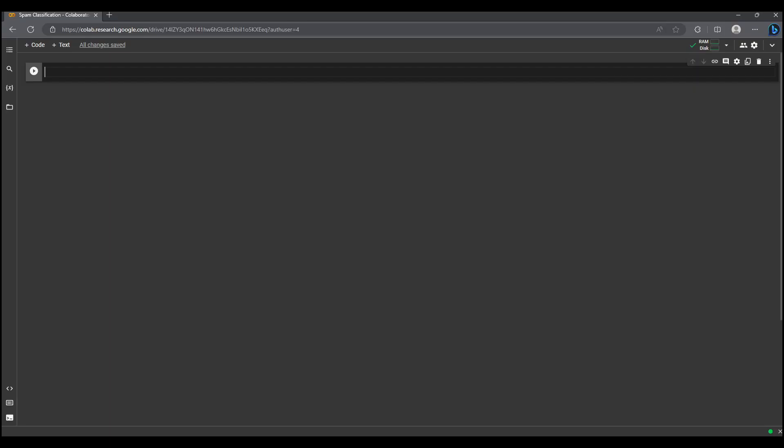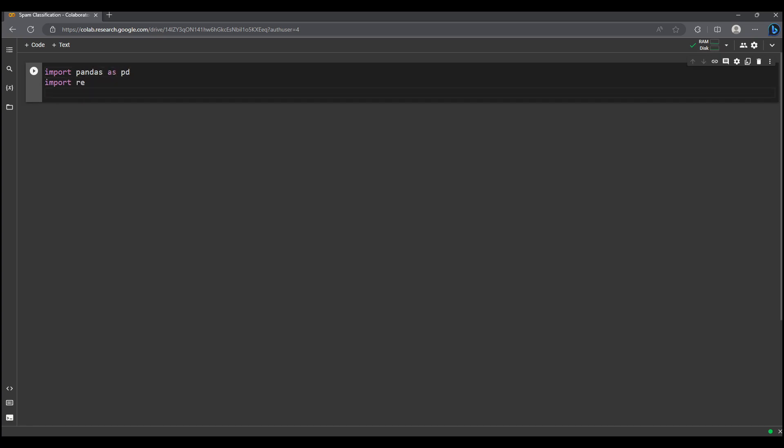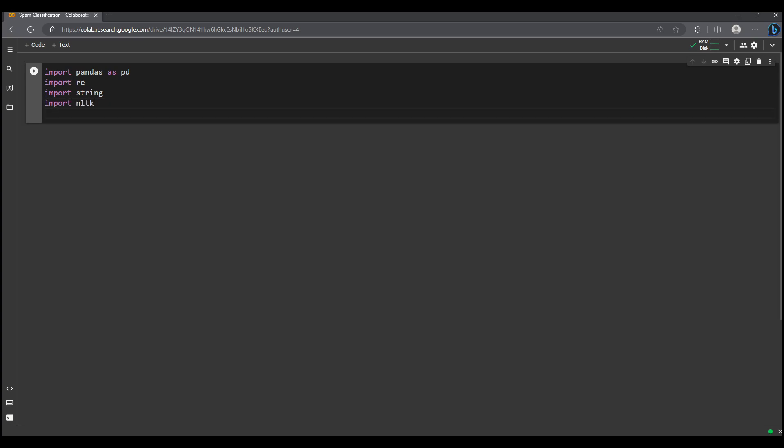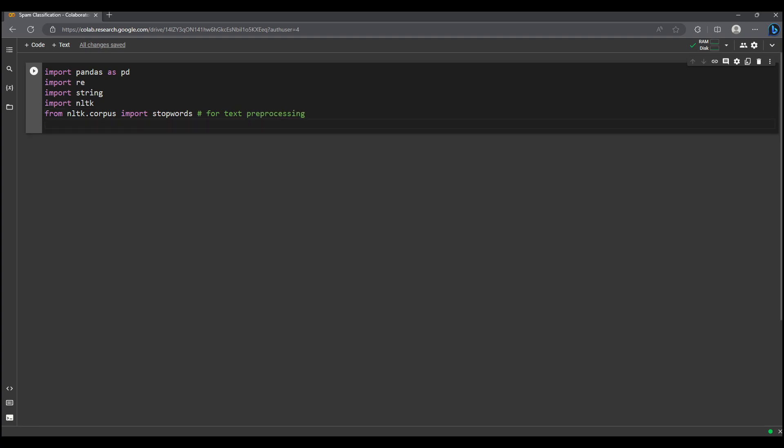But before we begin coding, let us take a moment to prepare by importing the necessary modules for our project, in which we will use pandas, a data manipulating tool, NLTK, the natural language toolkit, sklearn, a library that has the Naive Bayes algorithm.